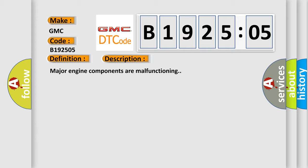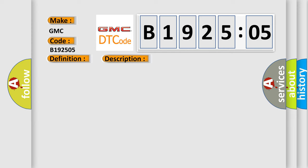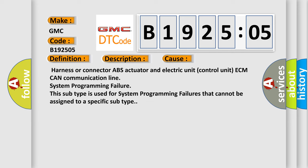Major engine components are malfunctioning. This diagnostic error occurs most often in these cases.